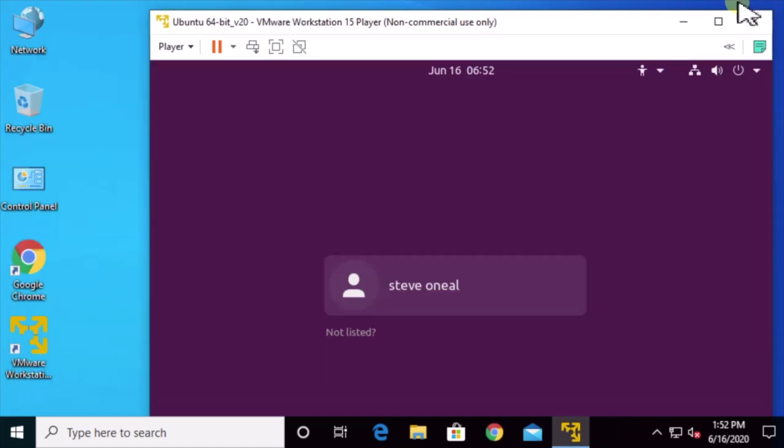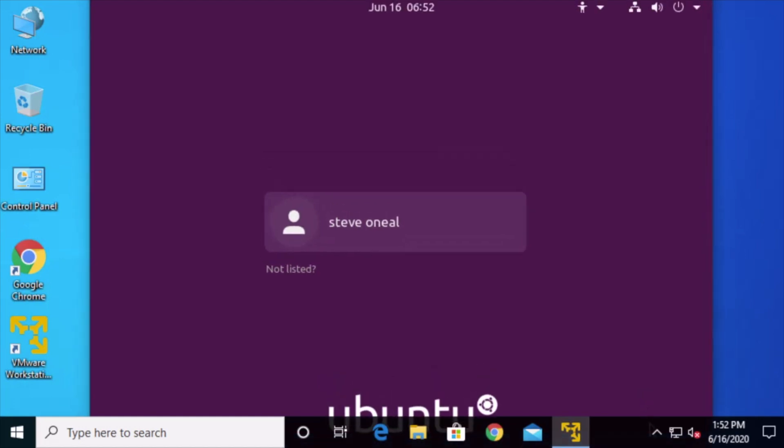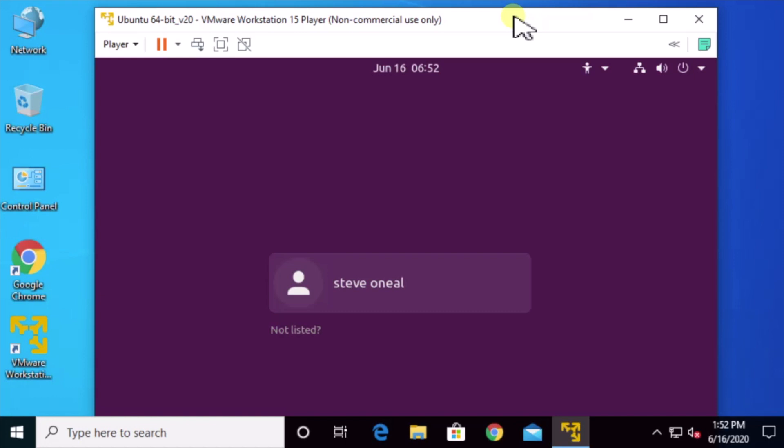And it can do it one of two ways. It can either be a bridged network connection, meaning that it's going to get its own IP address and be an independent IP host on your network. Or it can do where it kind of like NATs behind your existing physical computer's IP address. I recommend the first one bridged and you'll see that in the settings where you can adjust that.